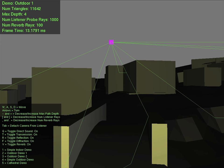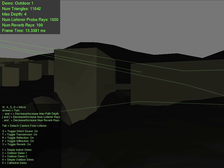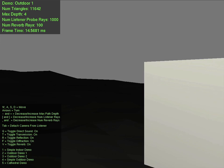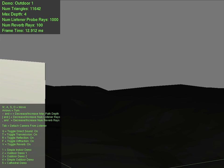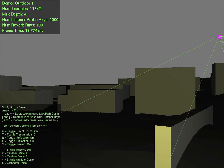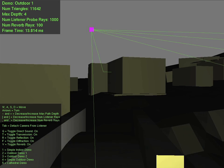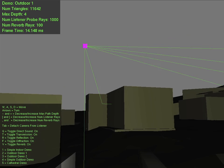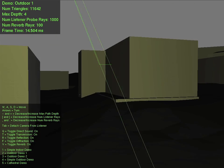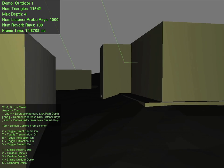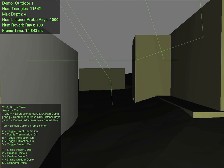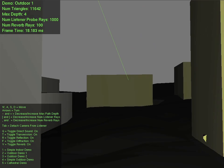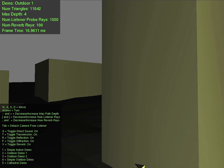This large outdoor scene shows how G-sound behaves in open environments. Since most sound energy quickly dissipates in these environments, the early reflections provide most of the sound that is heard. One can hear a noticeable delay between propagation paths in this large environment.